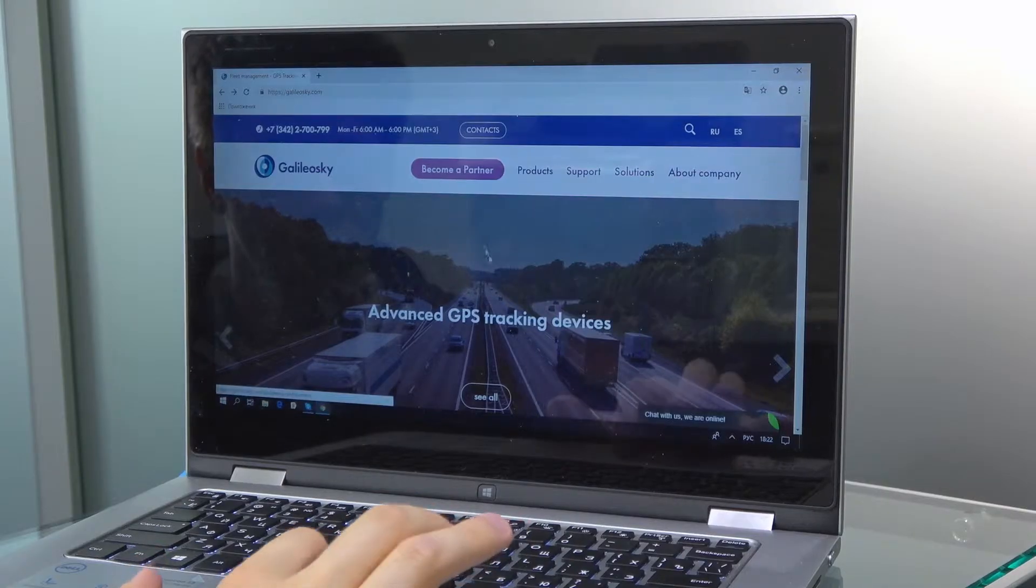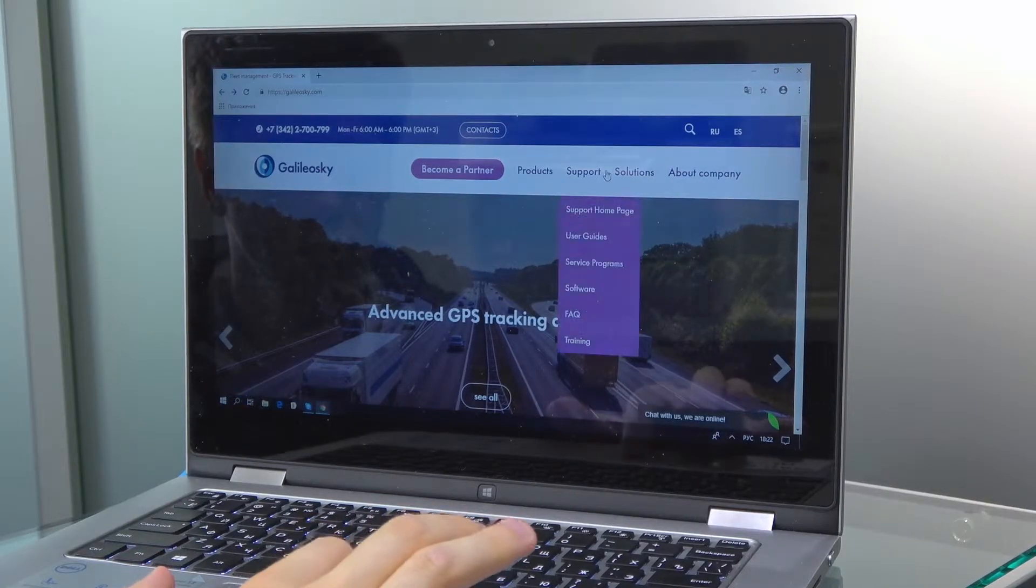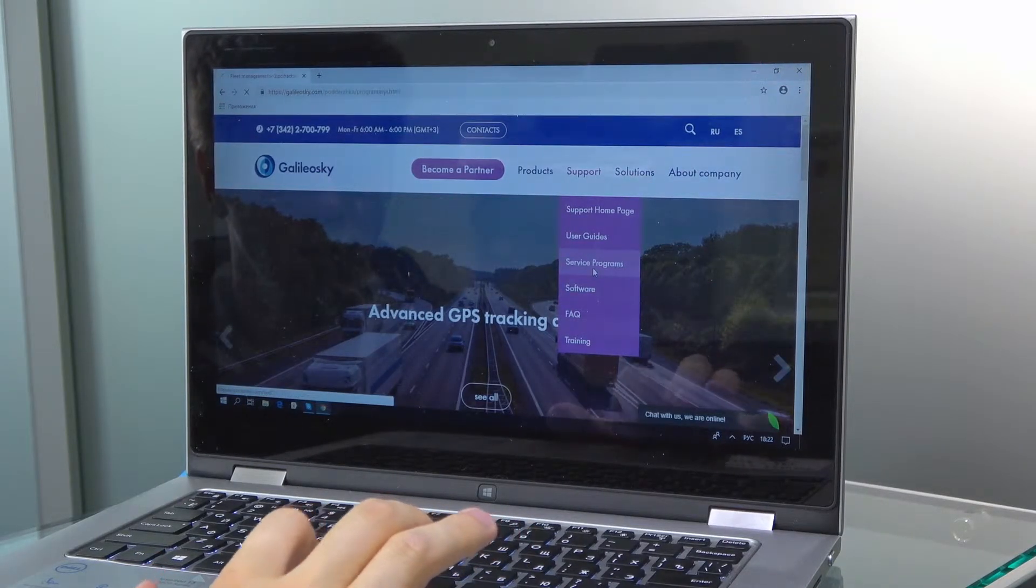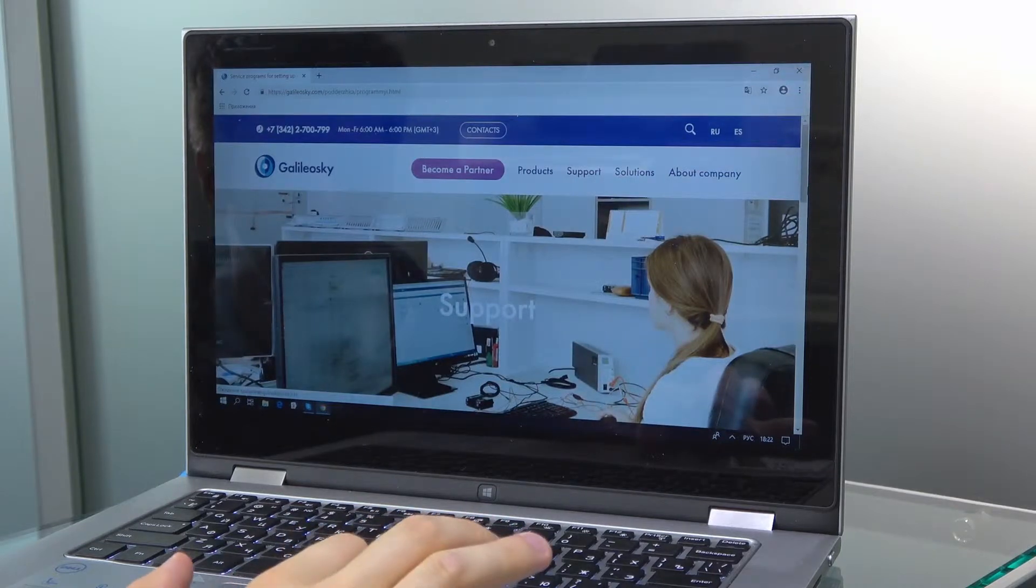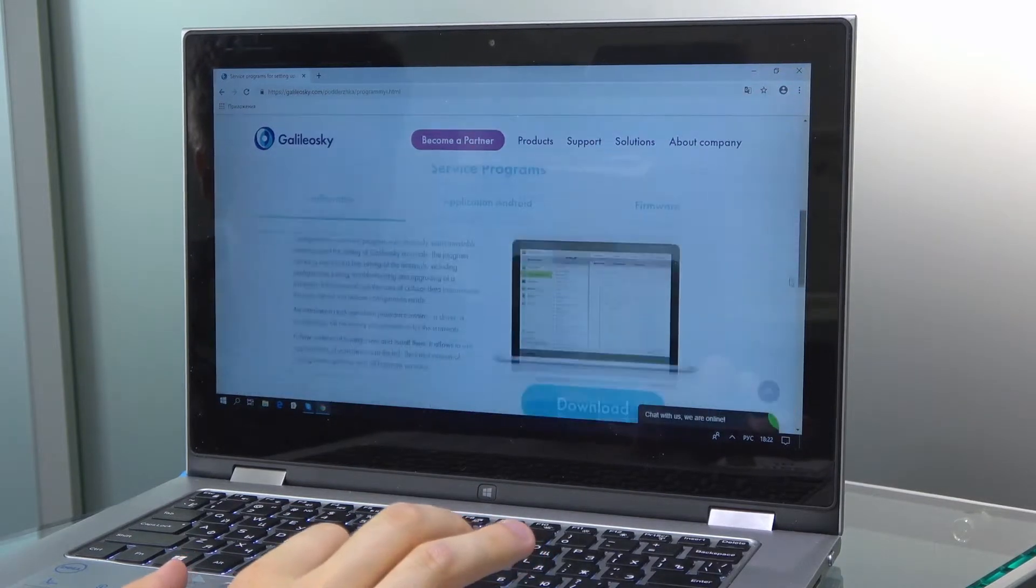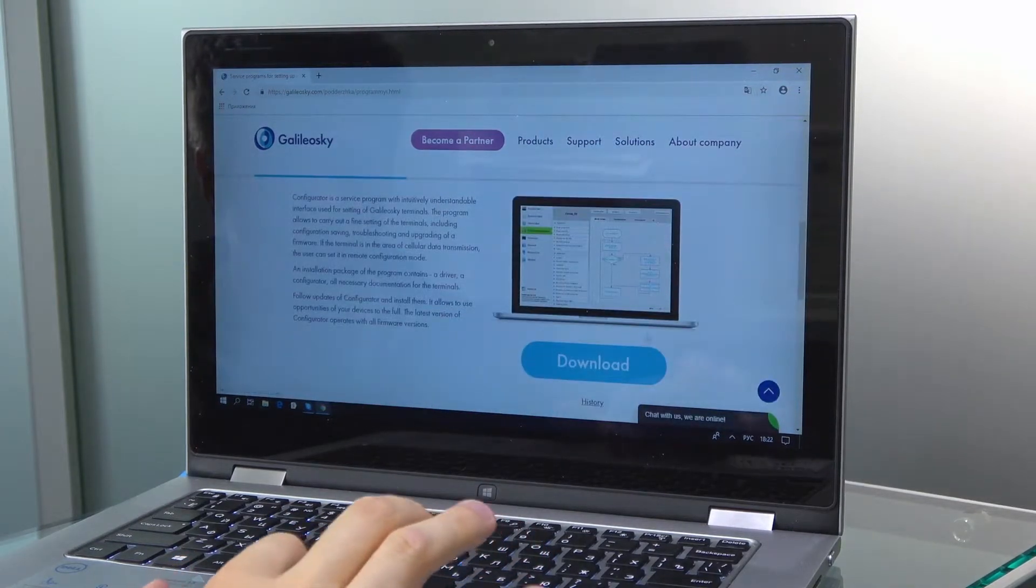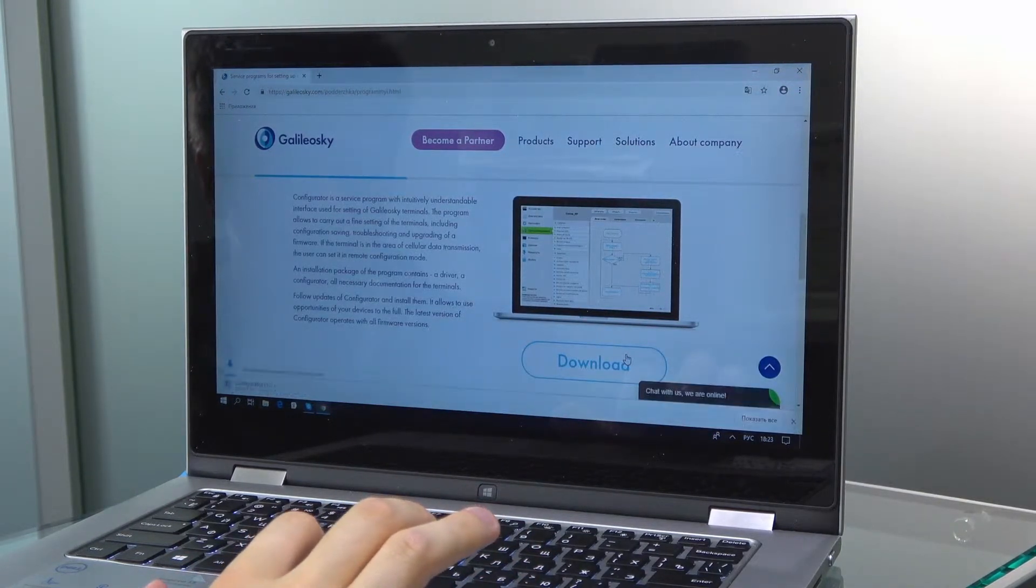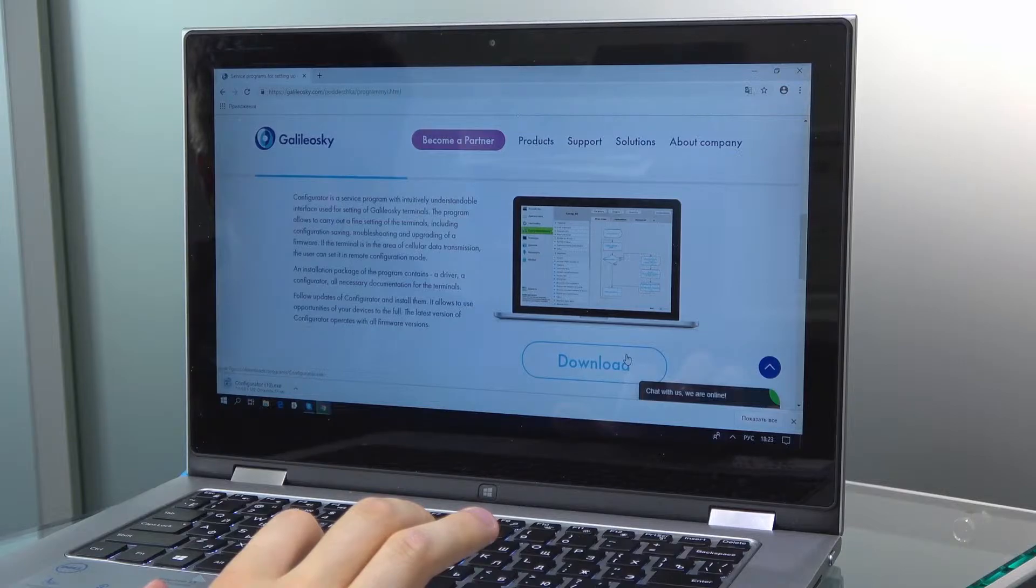So, to begin with, we need to download and set up the Configurator program. In order to do that, go to our GalileoSky.com website and access the Support Software tab, where you can download free software Configurator. Once the setup file is downloaded, you can run it.